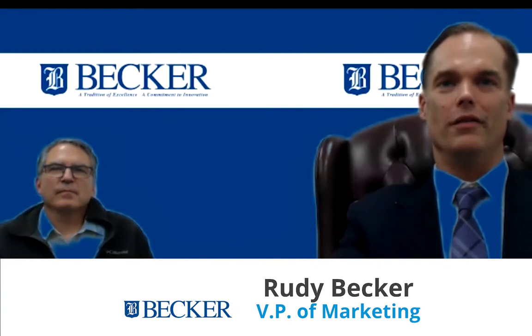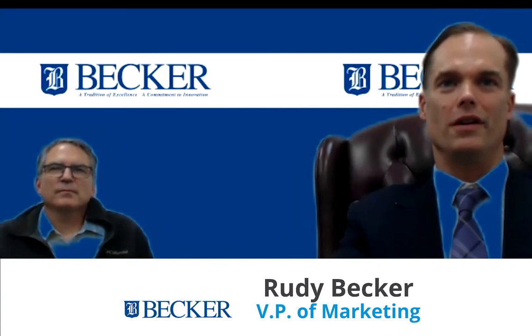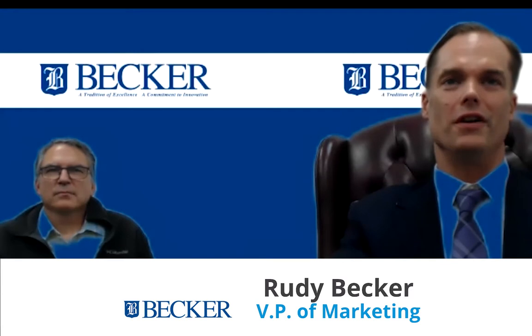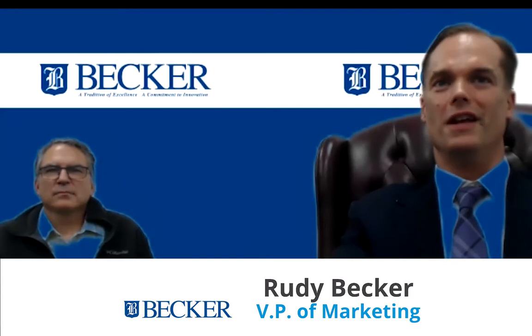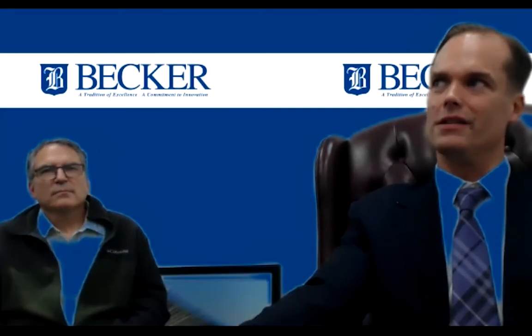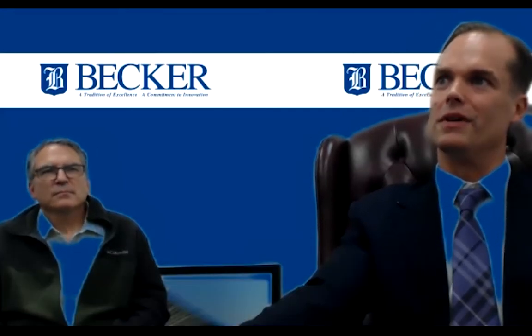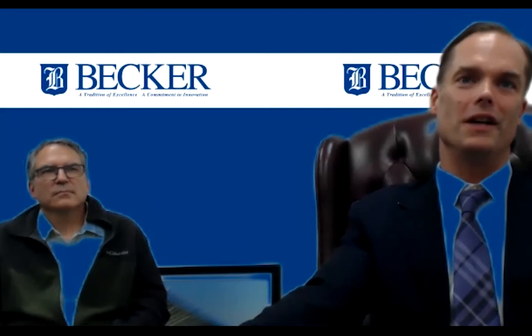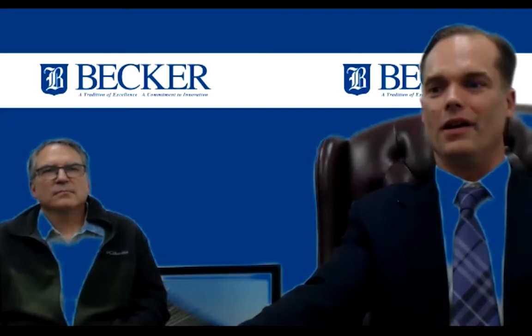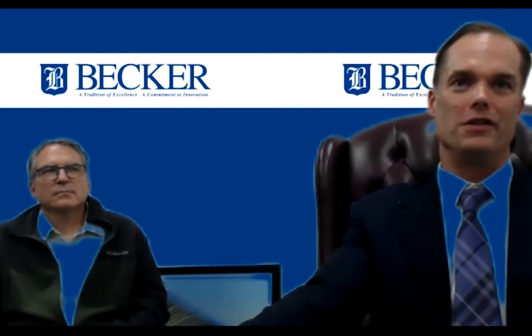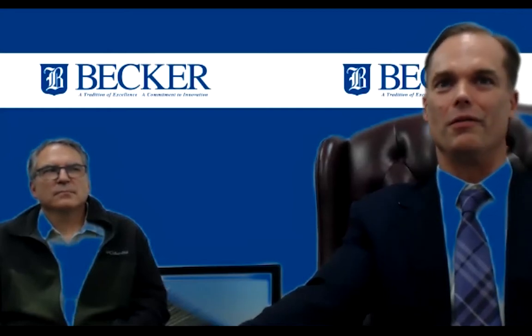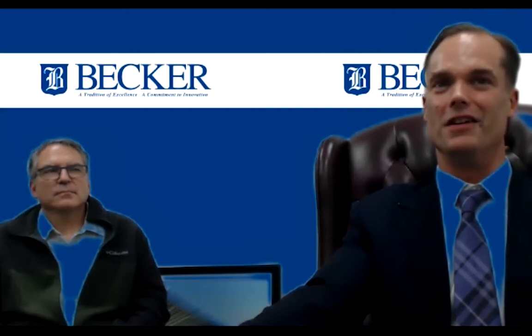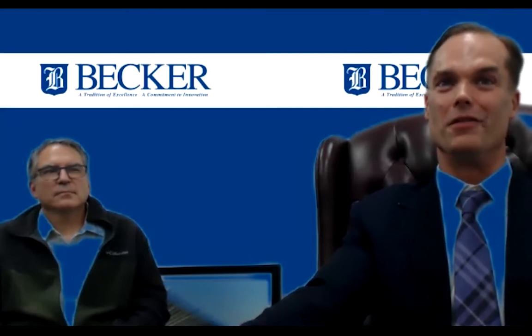I'm Rudy Becker. I'm the vice president of marketing here at the company. I also oversee some of our patient care activities. I think this is my 21st year with the company outside of college. I also have a younger brother that works here along with our father as well. So it's still very much a family business here at Becker Orthotics.